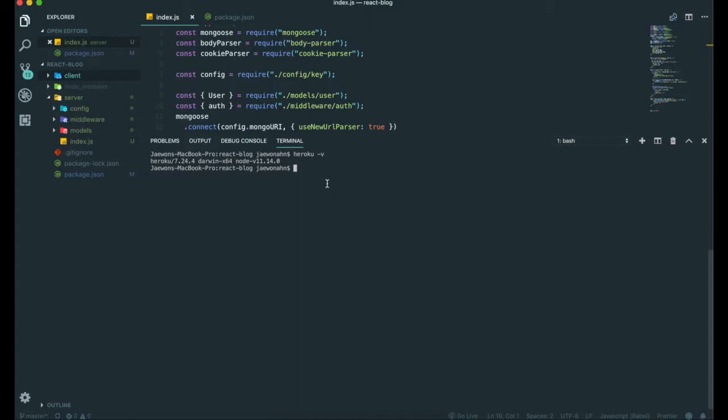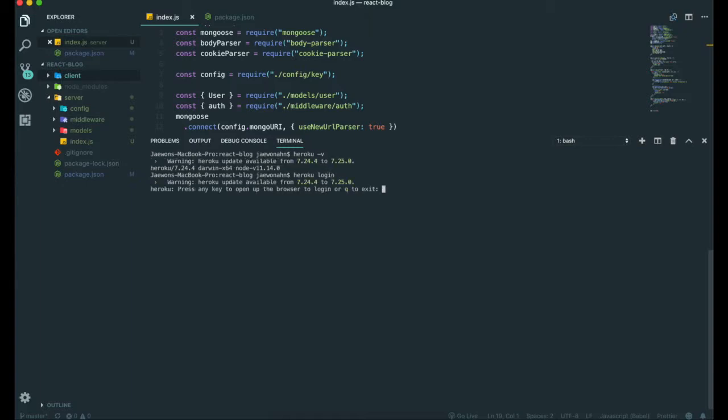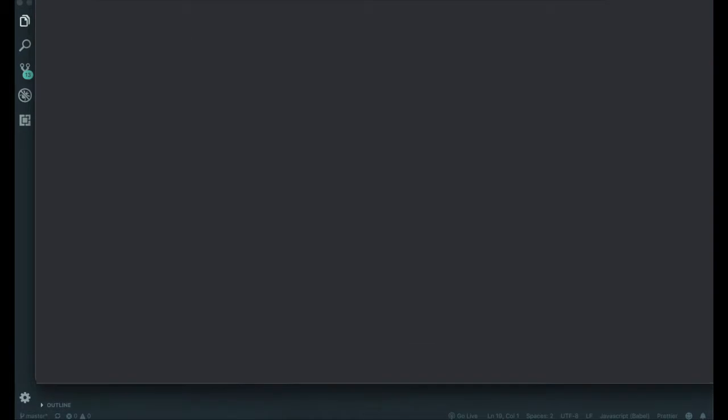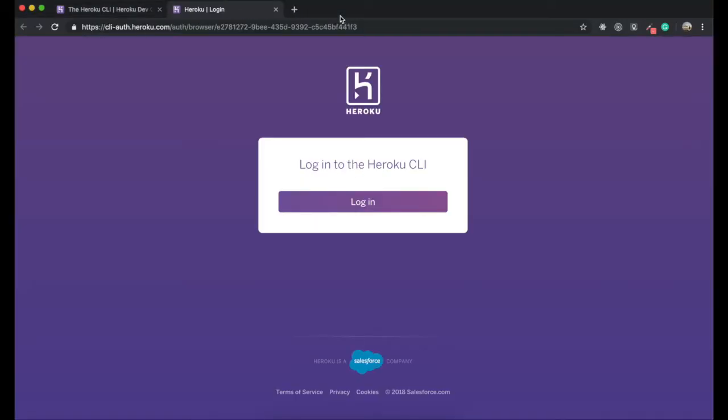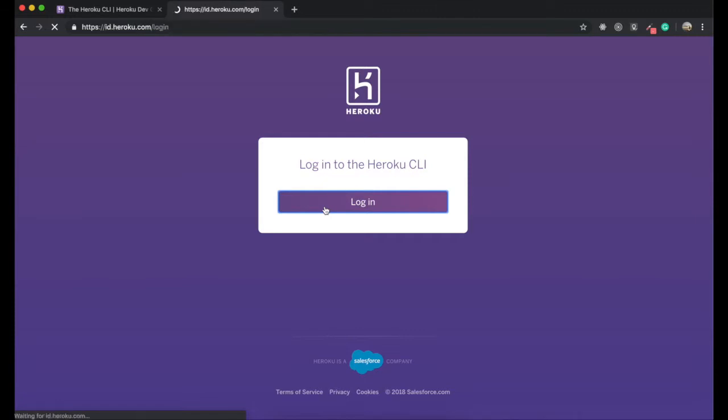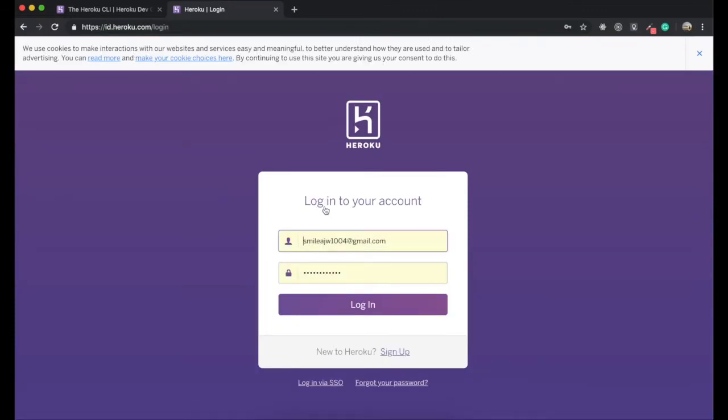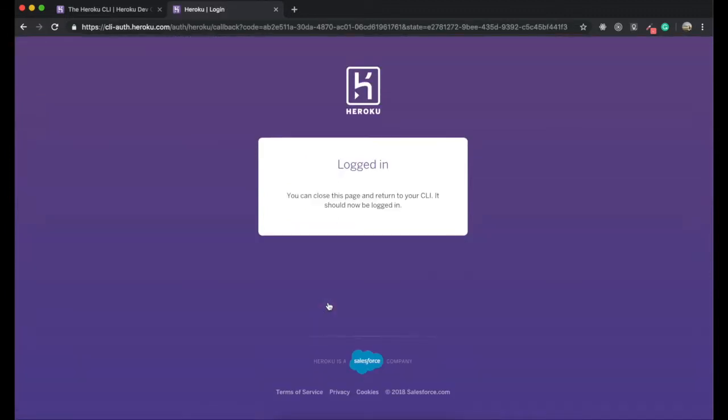Now we need to login to Heroku from our application. In terminal, we're going to type 'heroku login'. We can hit enter. Automatically, this leads us to the Heroku website like this. I can click the login button. Now we can close this page and go back to our editor.